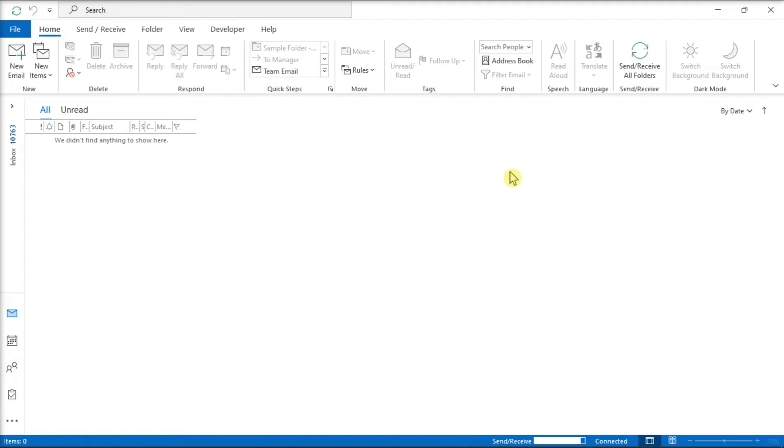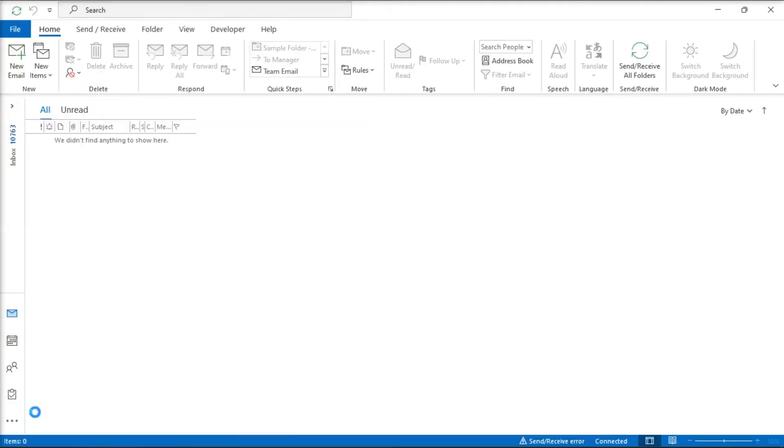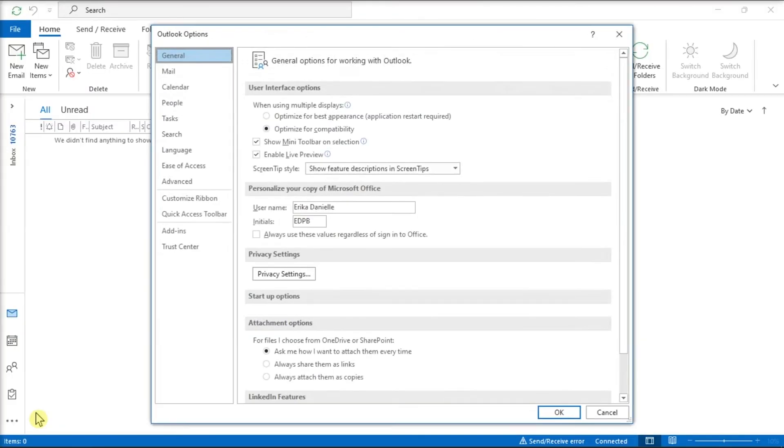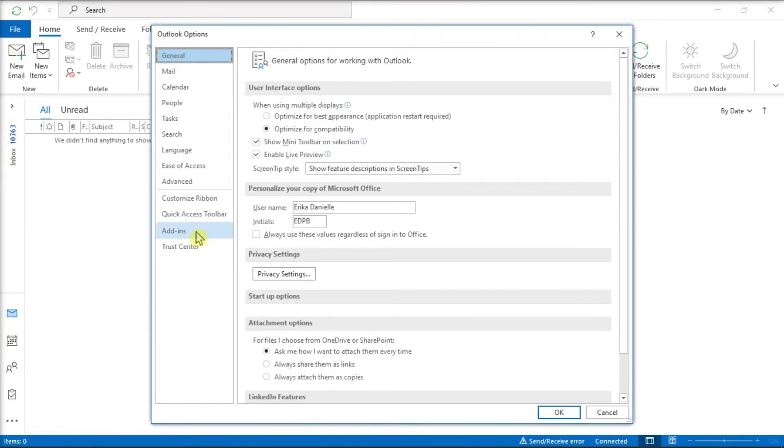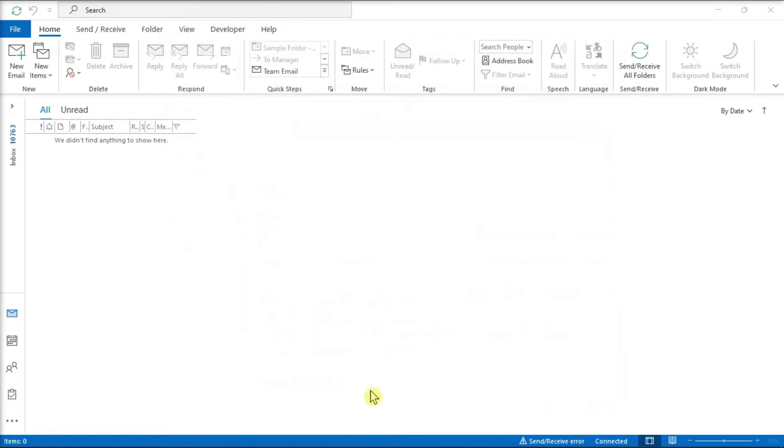To disable some add-ins, go to the File tab, select Options, choose Add-ins, select the Go option beside Manage, and check the add-ins one by one to identify the problem.